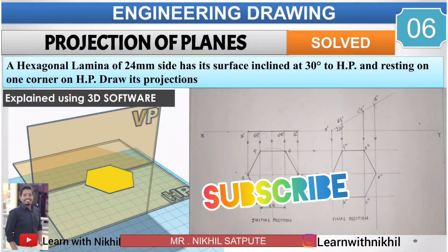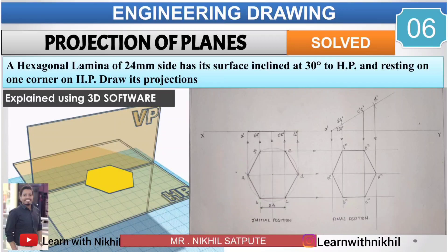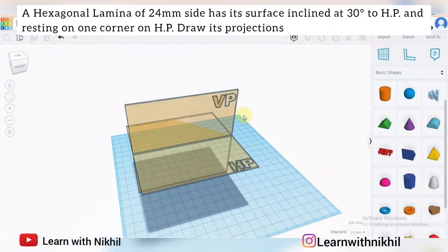Hello and welcome back to my channel Learn with Nikhil. In this video we have taken another sum on projection of planes where we have considered a hexagonal lamina — a hexagonal plane.